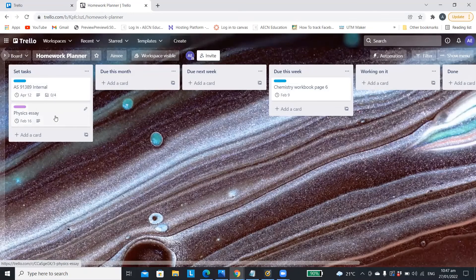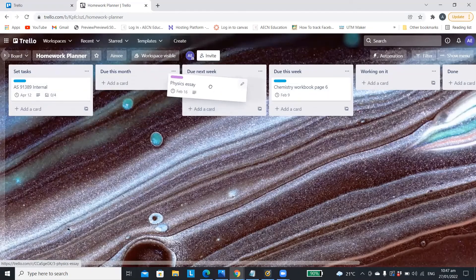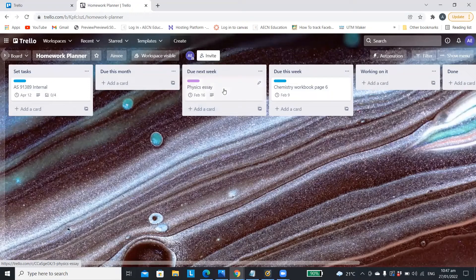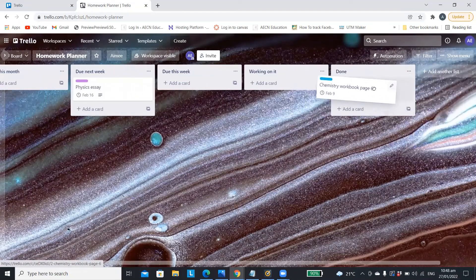Likewise you could move the physics one into due next week and then once you've done it and it's finished you can move it into the done pile.